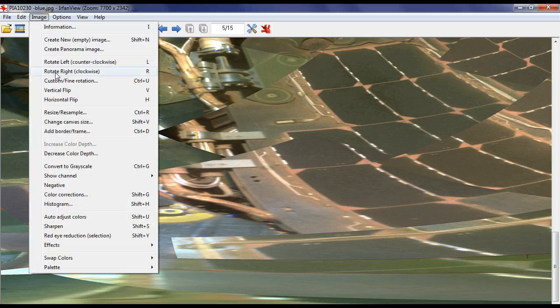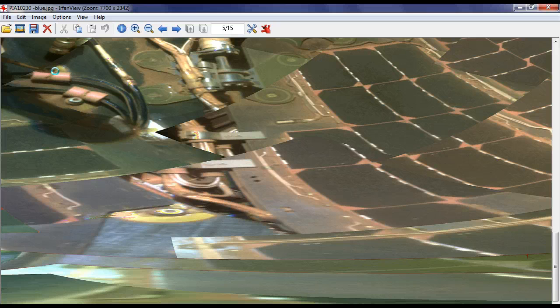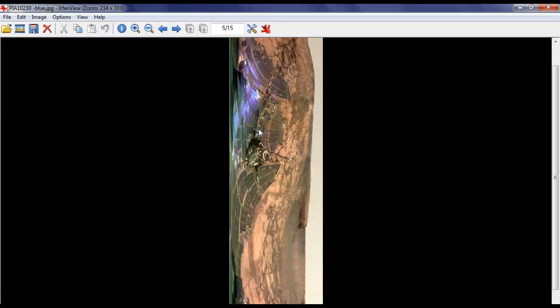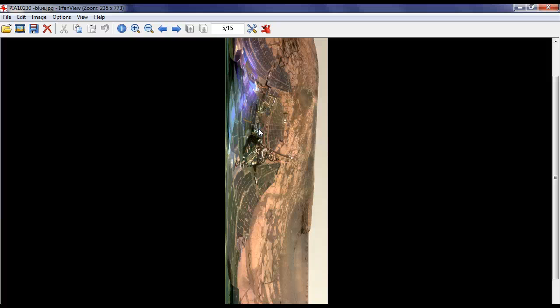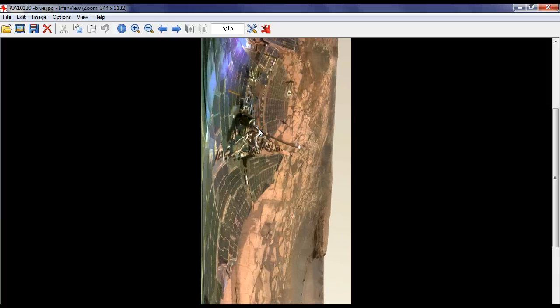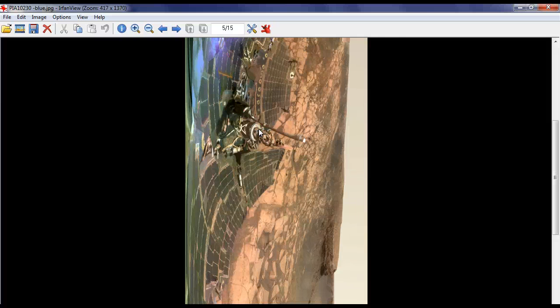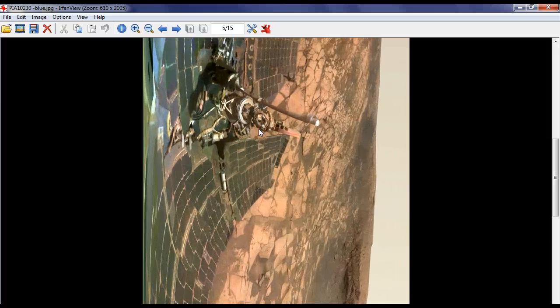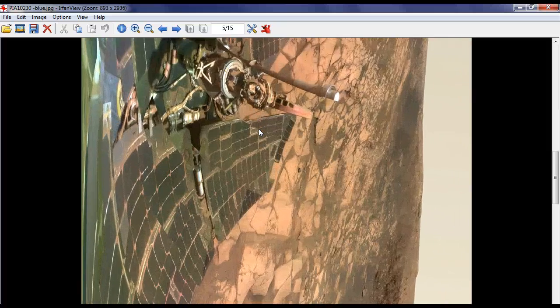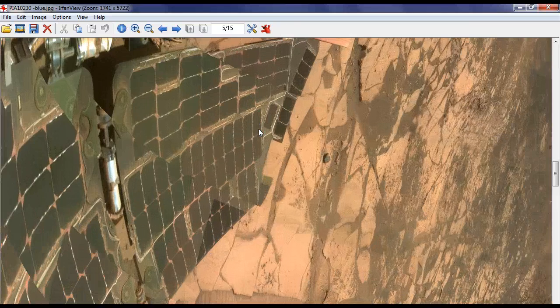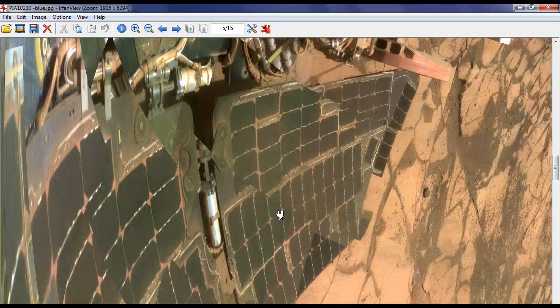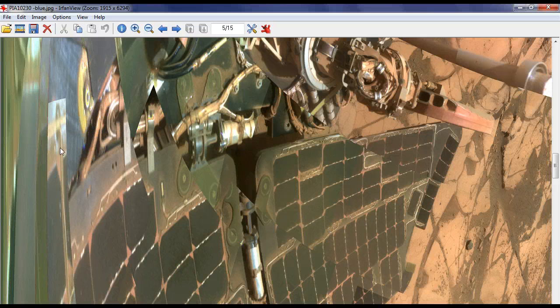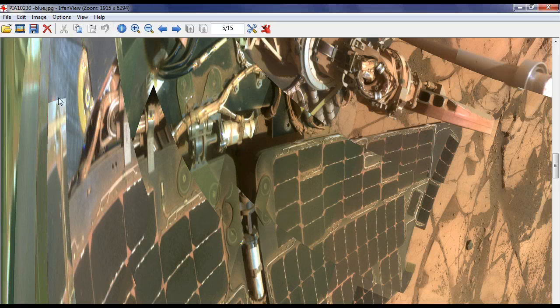This looks like a picture right here. It doesn't resemble anything else on it. Flip it around. Take a look. It looks like a picture of a girl standing there.